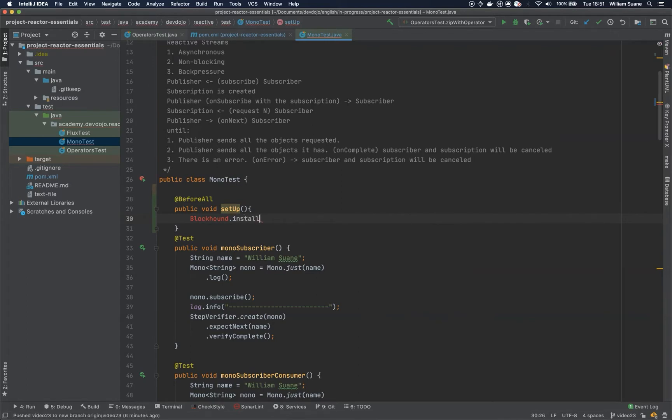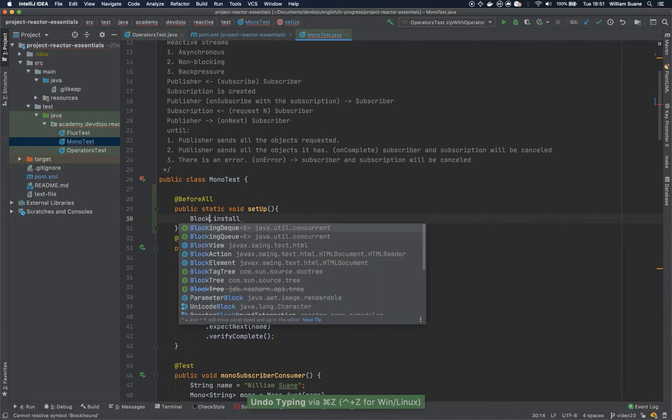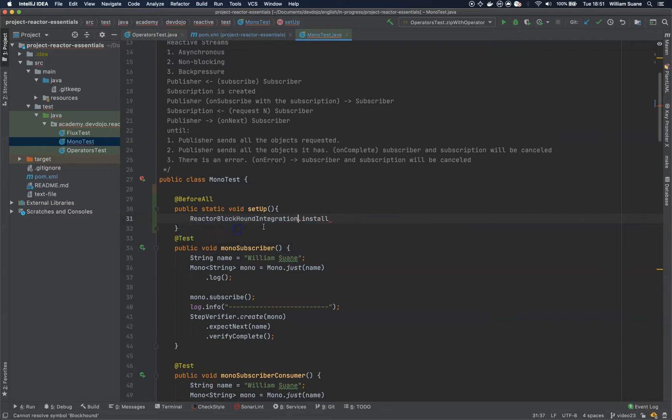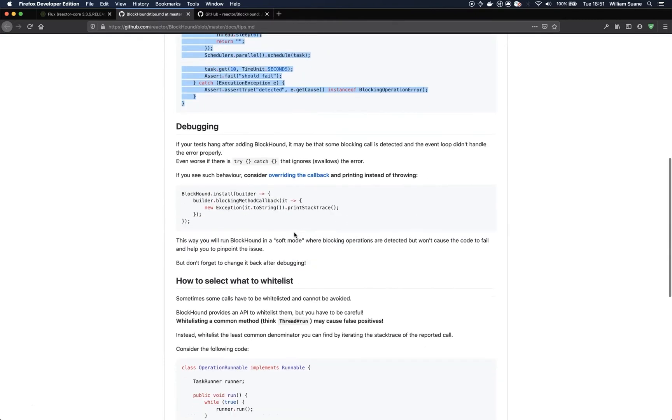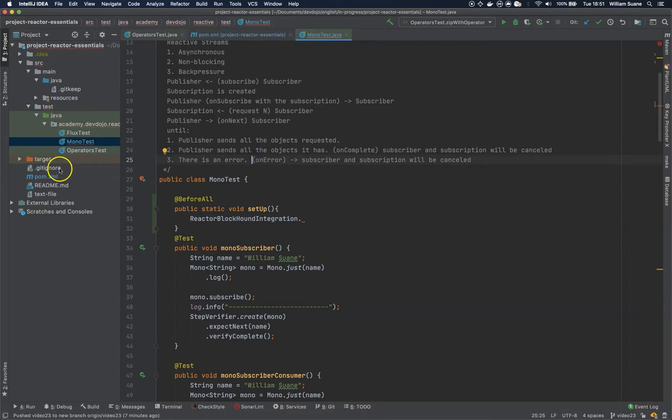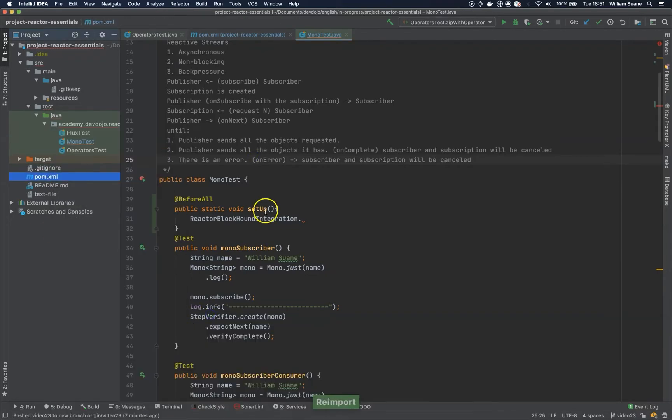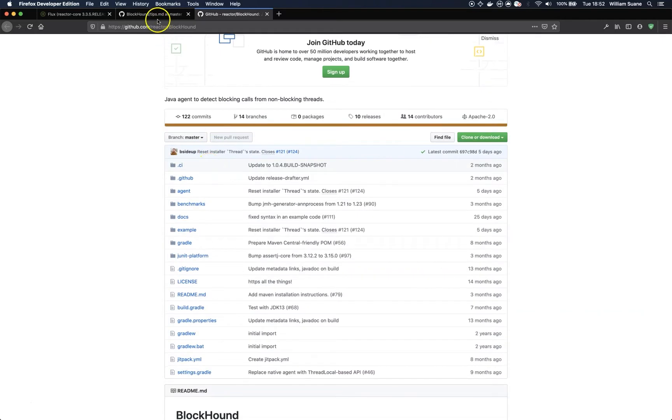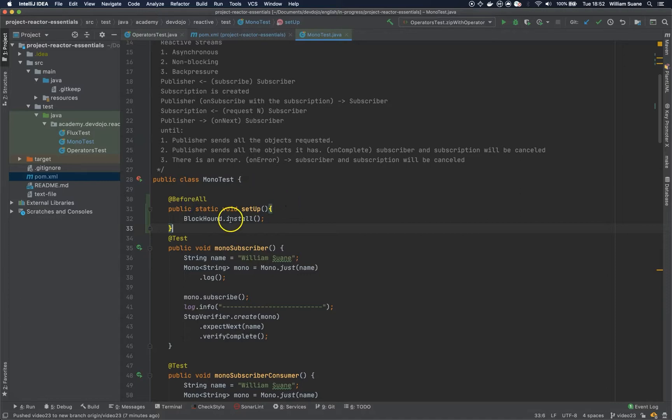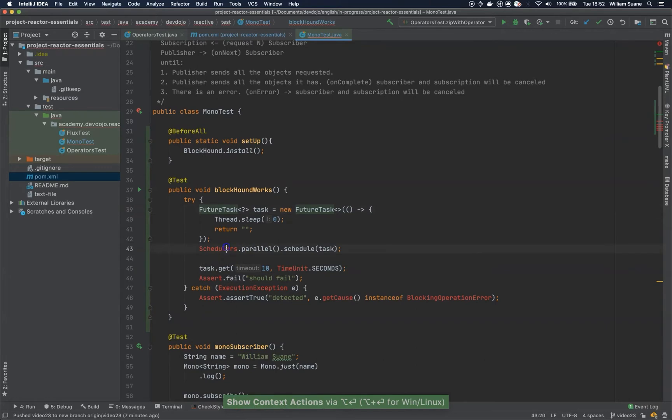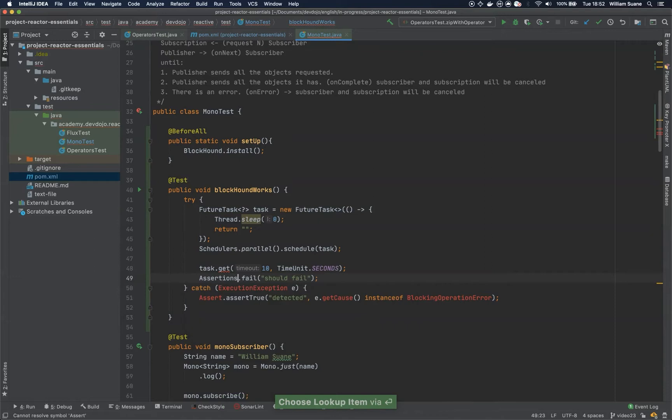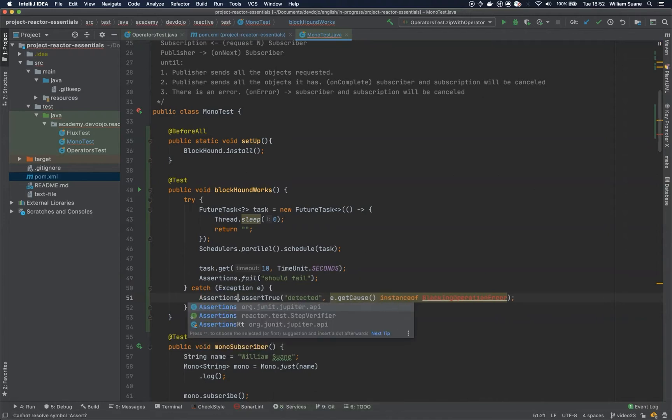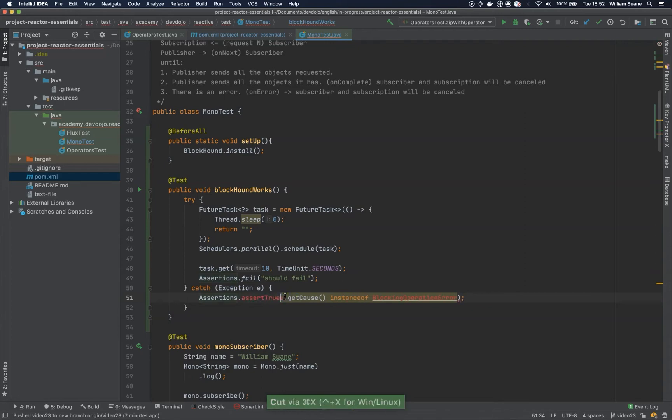Let's see why it's not showing up. This one should be static. So we add this, and then we add this piece of test. Okay, we have to do some modifications here. Let's import everything, and this one should be assertions, and this one we can add exception, and here assertions assert true that this is an instance of blocking operation error.